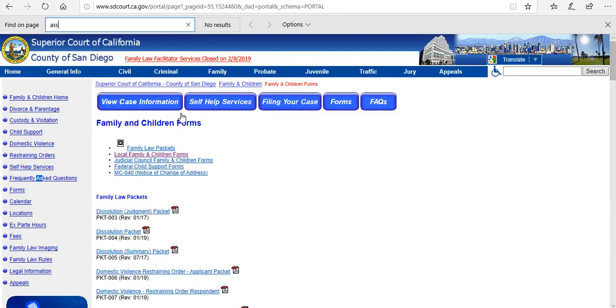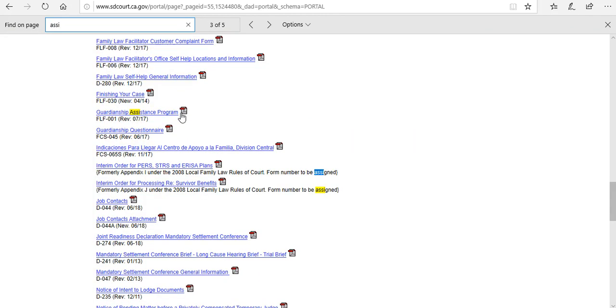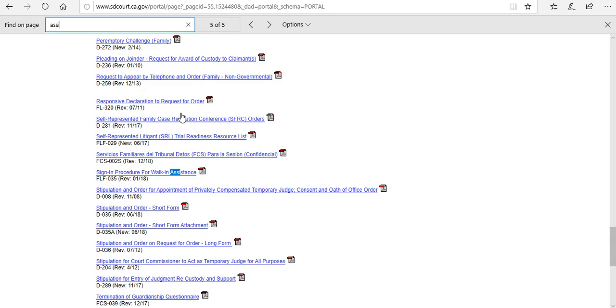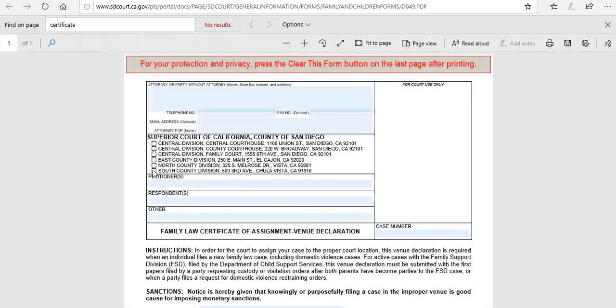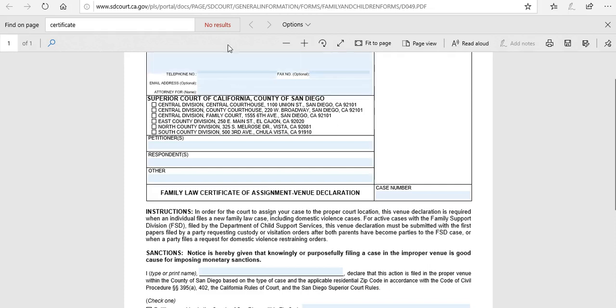So I'm just going to do a quick Control F search for that form. So the form is here, and this form is just to make sure once again that you are filing your petition for dissolution with the correct courthouse. There is a separate lesson on how to find the right courthouse to file that certificate to start the divorce process based on the zip code in which you reside.